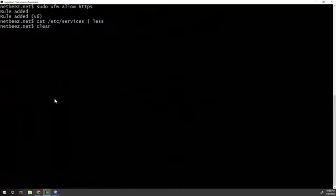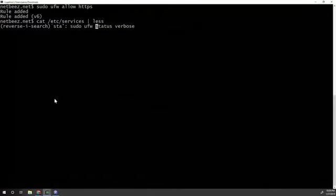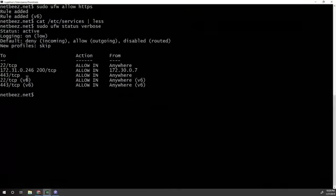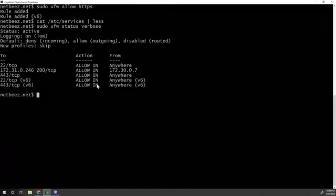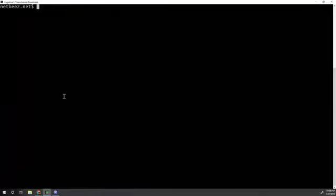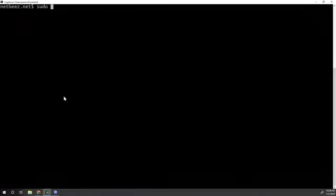Let's clear this. So let's now look at the status again of our commands. And you see here the 443 port now is open on IPv4 and IPv6.